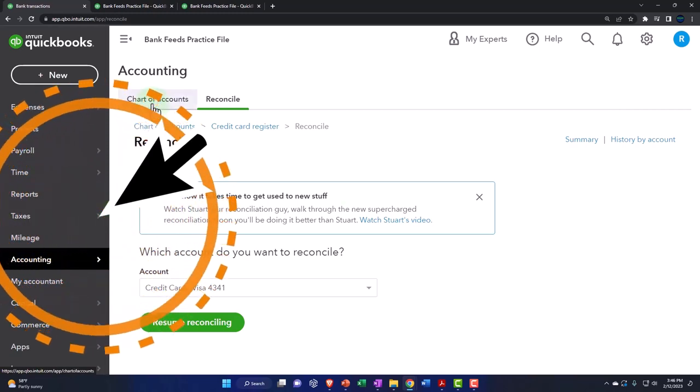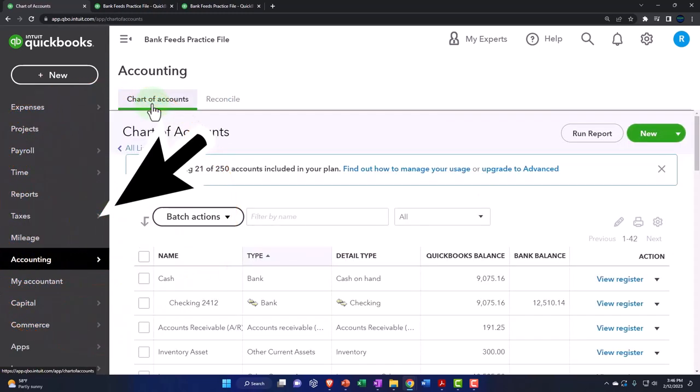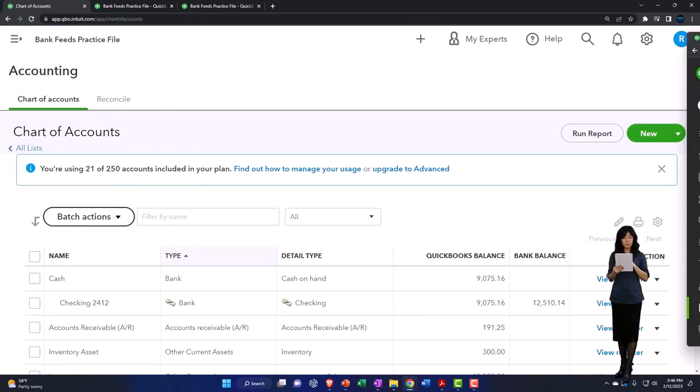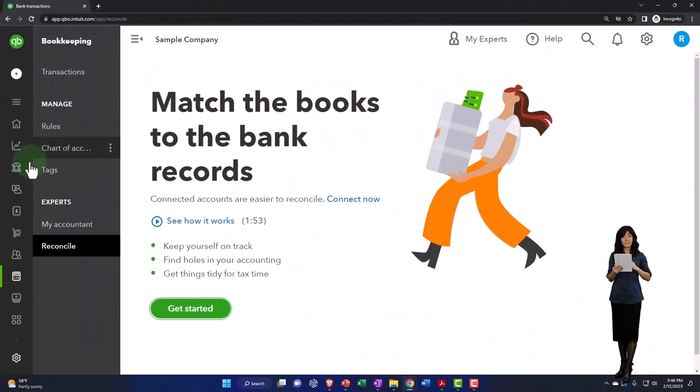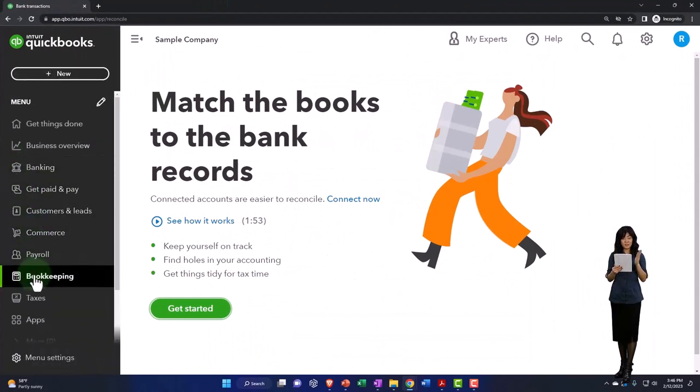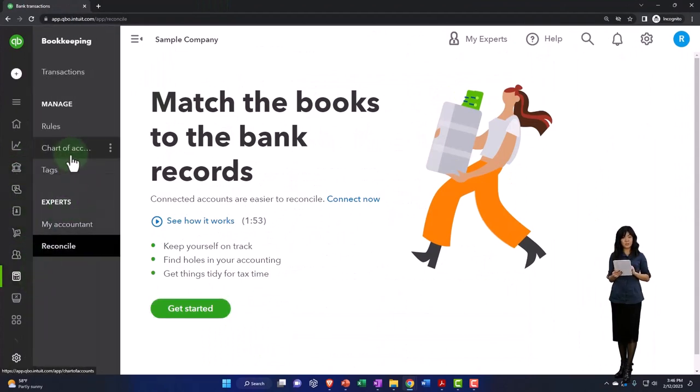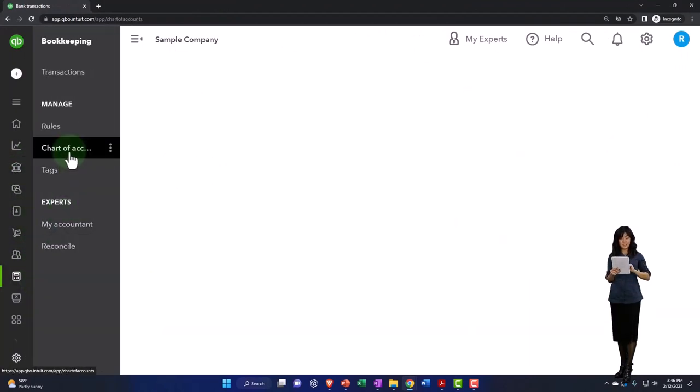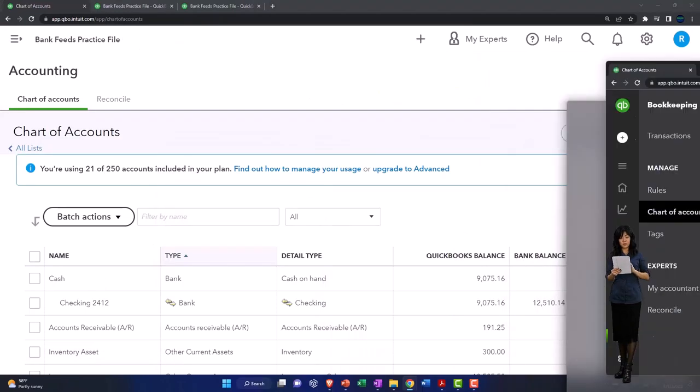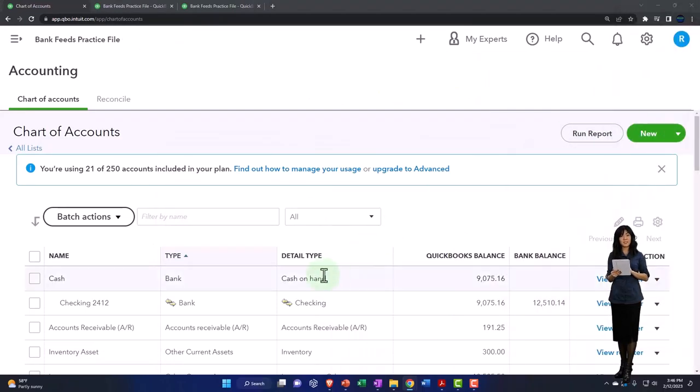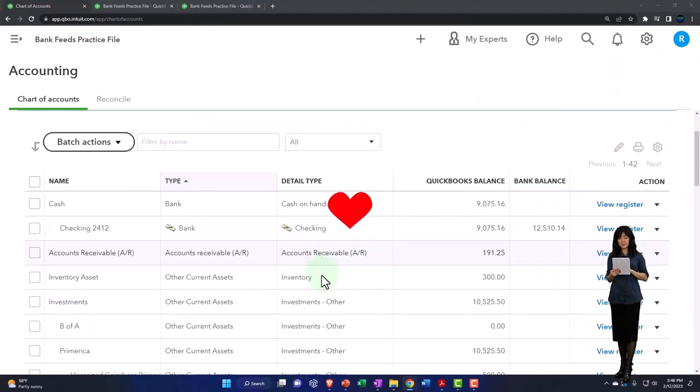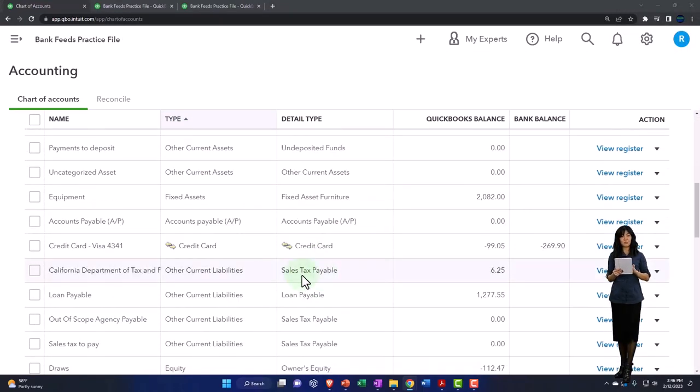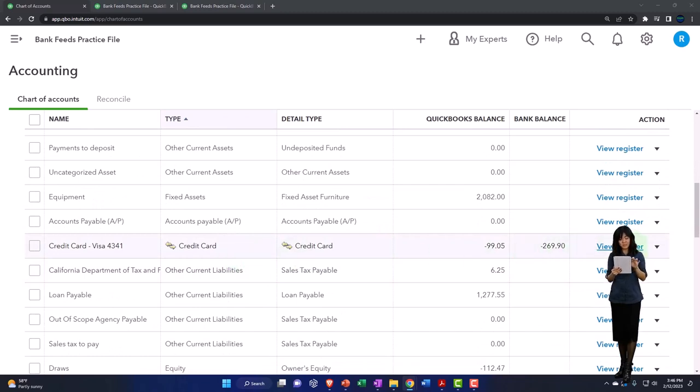Go to the accounting and then the chart of accounts. If you're in the business view by the way, the chart of accounts is under the bookkeeping and the chart of accounts. Then we're going to go down to the credit card.